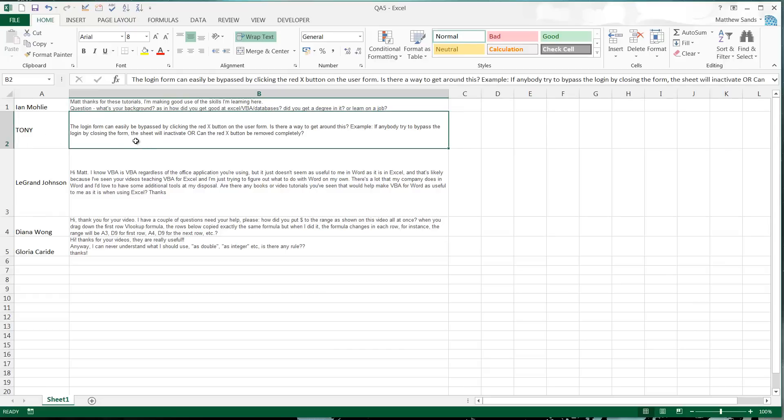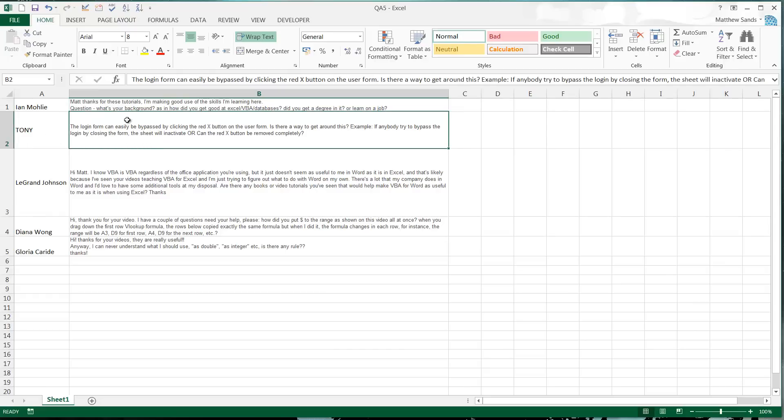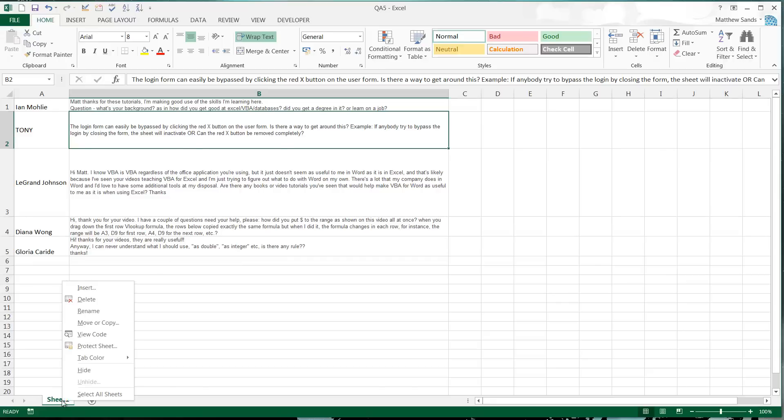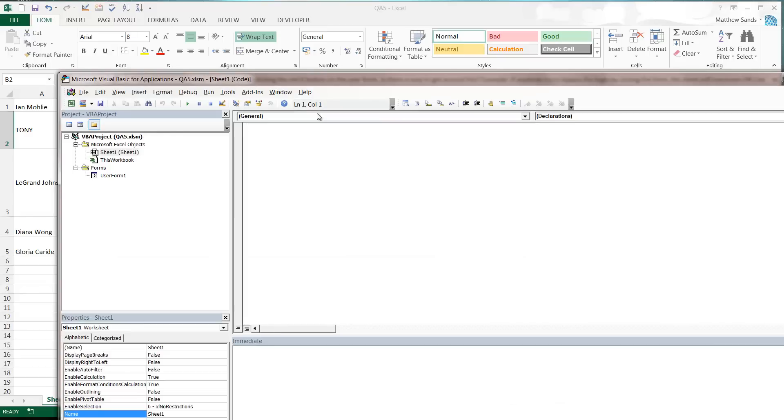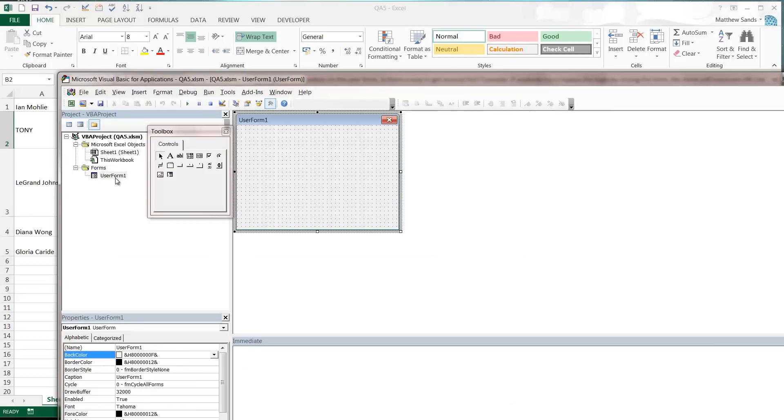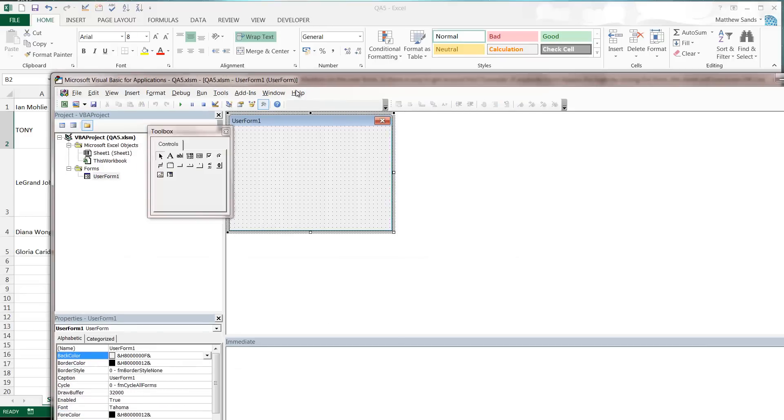Next question: the login form can easily be bypassed by clicking the red X button on the user form. Is there anyway to get around this? For example, if anybody tries to bypass the login by closing the form, the sheet will deactivate or can the exit be removed completely? Yes, this is possible. I've set up a little bit of code.